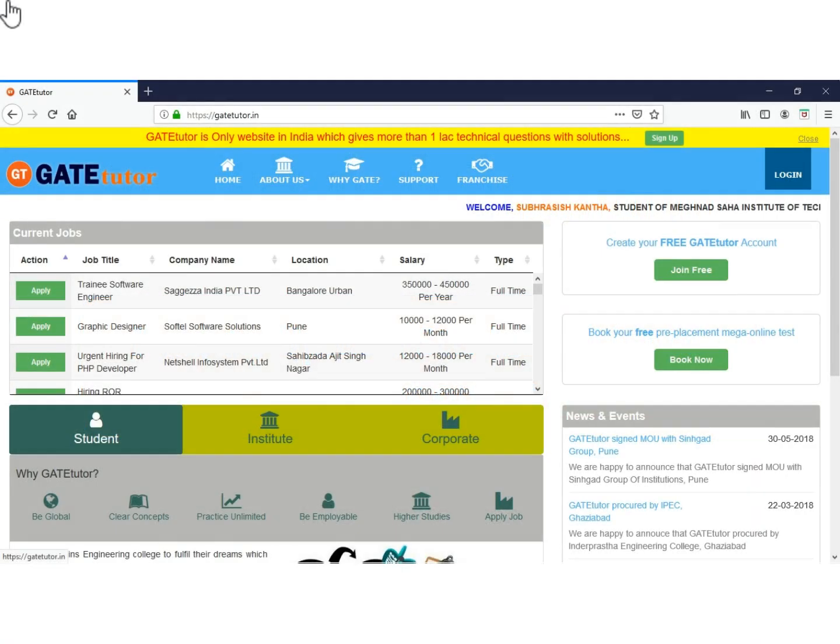Hello and welcome. Today we will see how to upload a student list to create accounts on GateTutor.